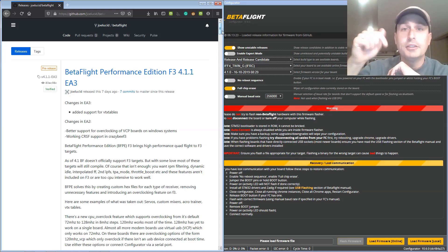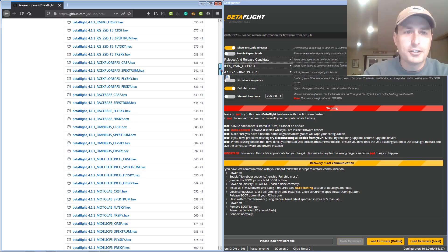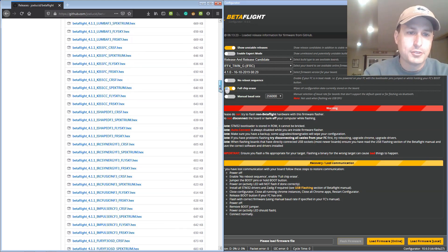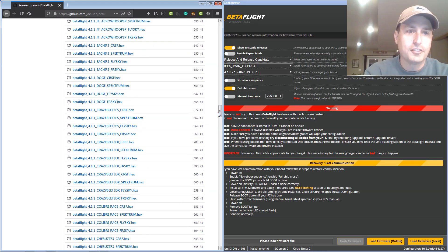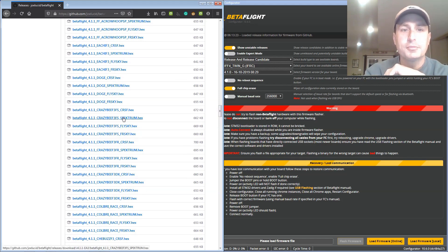I'll drop the link in the description below for this repo. The hexes aren't in alphabetical order for some reason, so don't let that throw you off. For me, I needed the Crazy Bee F3 for spectrum support.